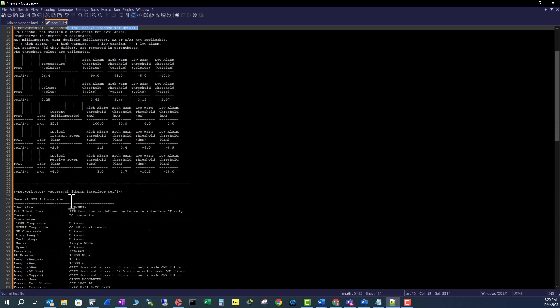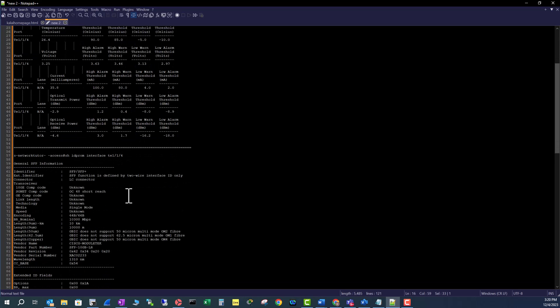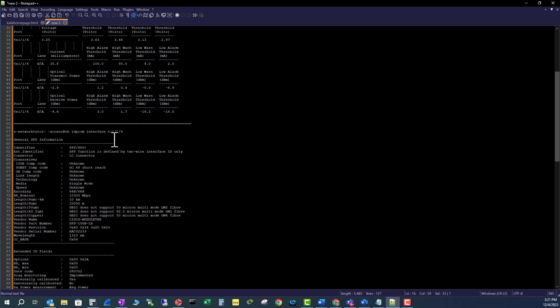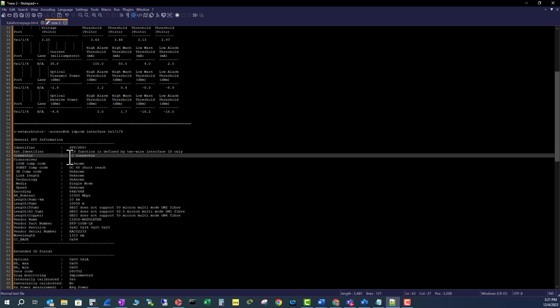You need to use show idprom interface [interface number]. You can get a ton of details using this command. If you look at TE1/1/4, we can see it is an SFP or SFP Plus optics and LC connector has been used with this optics.